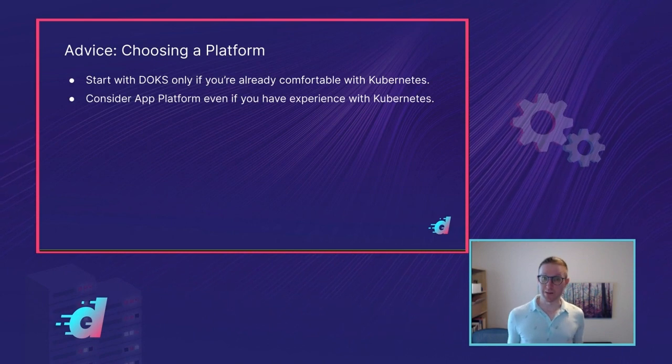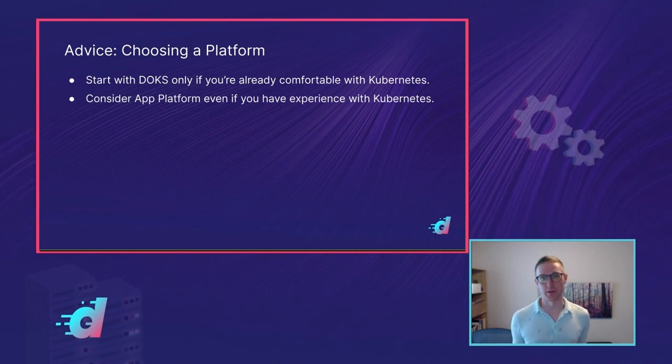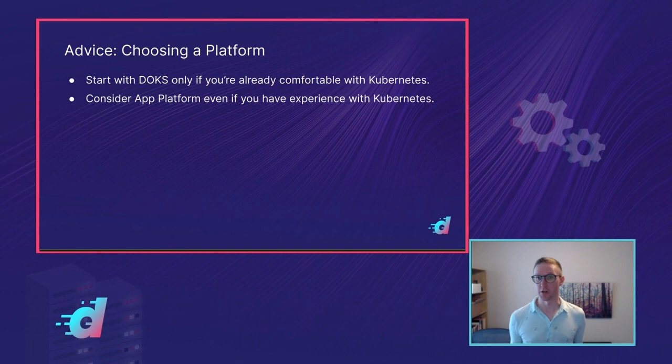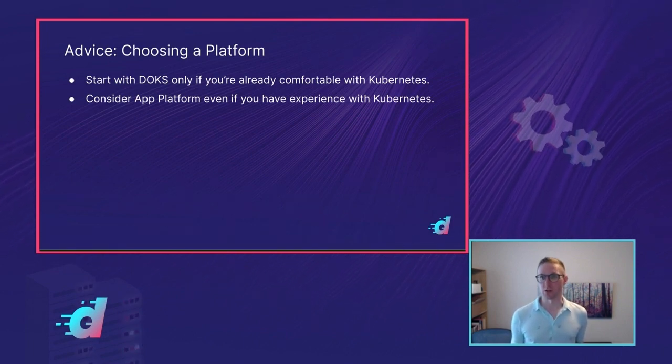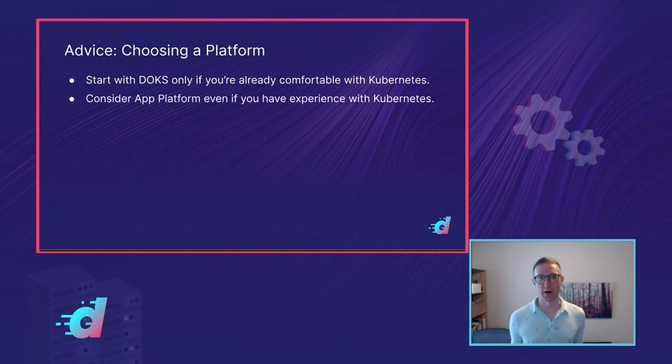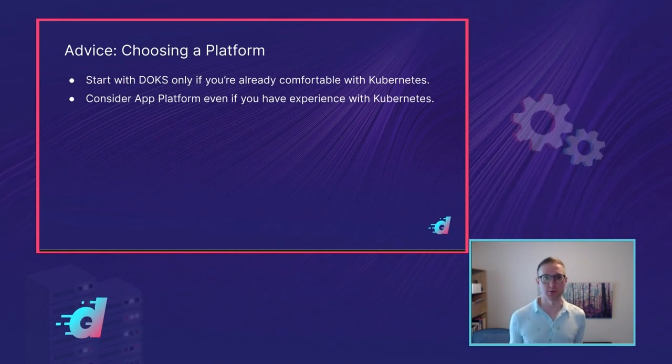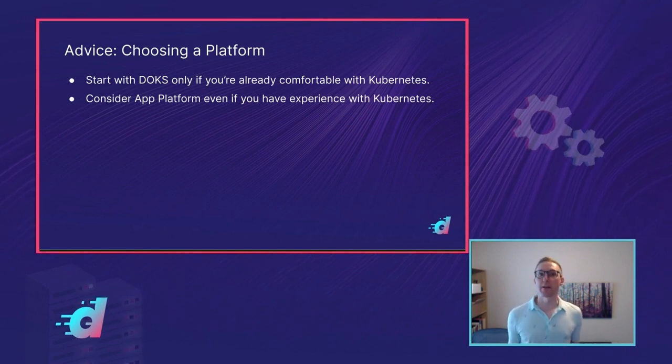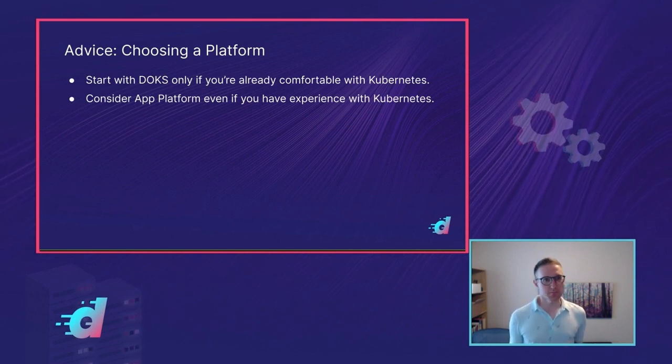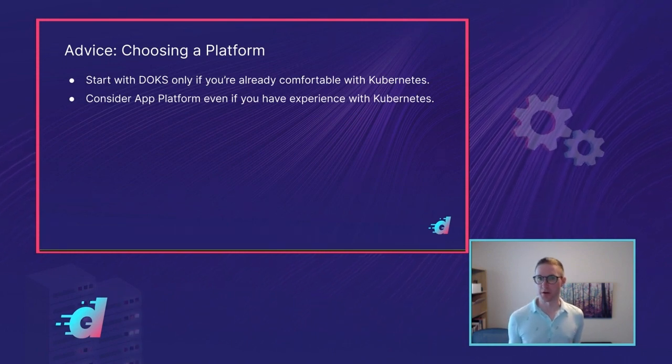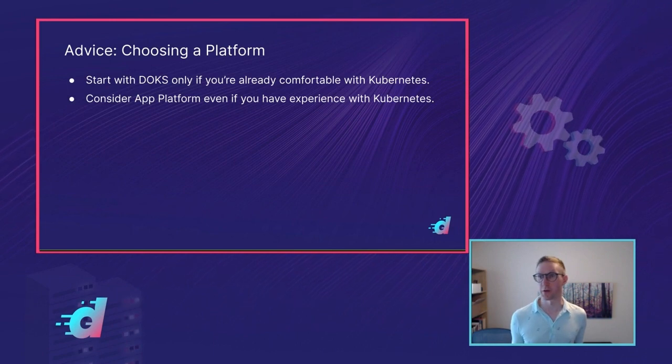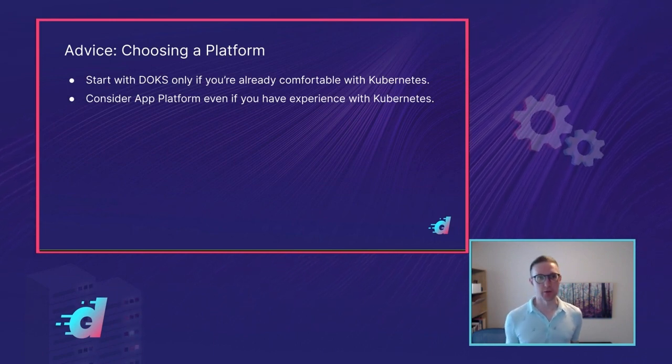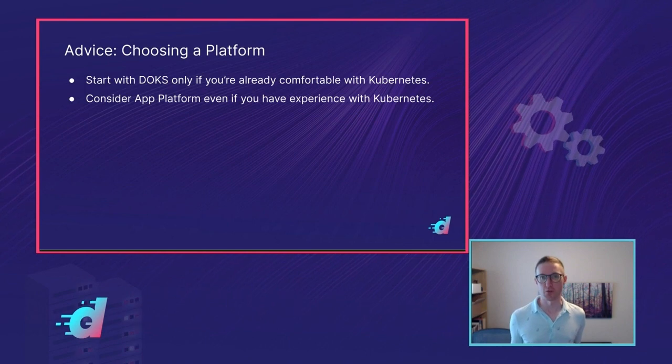I would actually say as someone who works with Kubernetes every day, even if you are comfortable with it, you might want to consider App Platform when you're starting out. Like we talked about, it abstracts away a lot of the Kubernetes concerns, a lot of that complexity. And as long as your app fits well in App Platform, and it is pretty flexible up to a point, that's going to save you time and effort at the beginning. Plus App Platform does use Kubernetes under the hood. So if your app runs on App Platform, it will run on Kubernetes with a bit of configuration. And you can always make that move later if you find that you need more power, more features, more control.